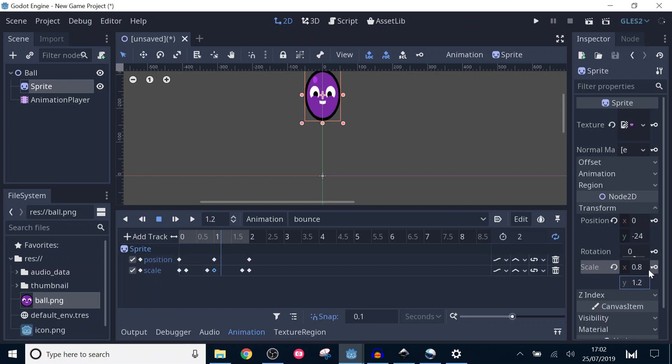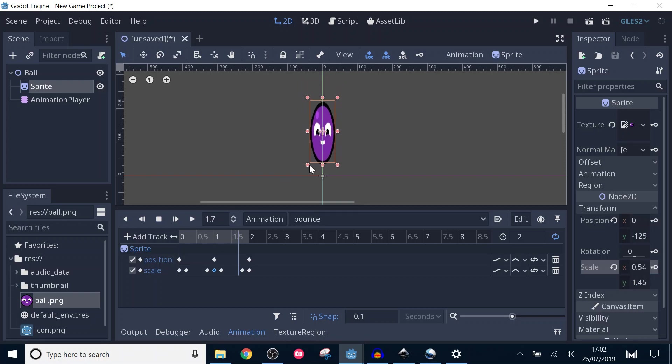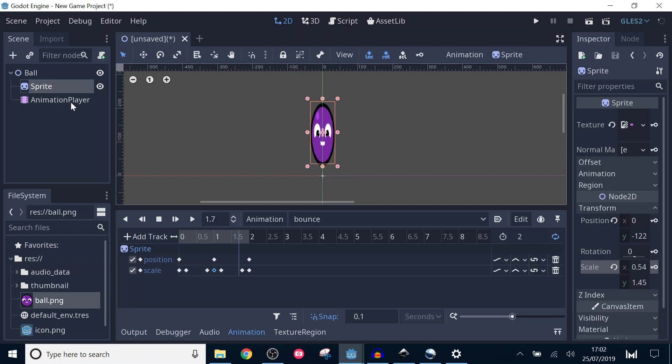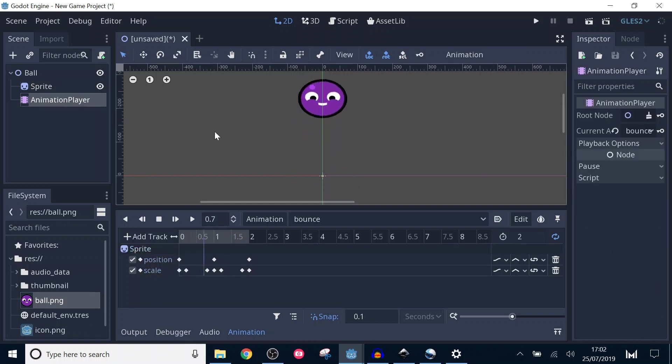I'll click on the animation player and double the speed of the animations it plays. Oh, there we go, a happy ball.